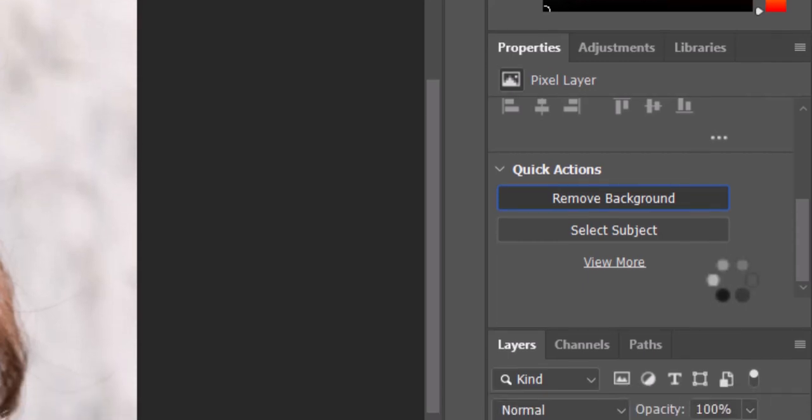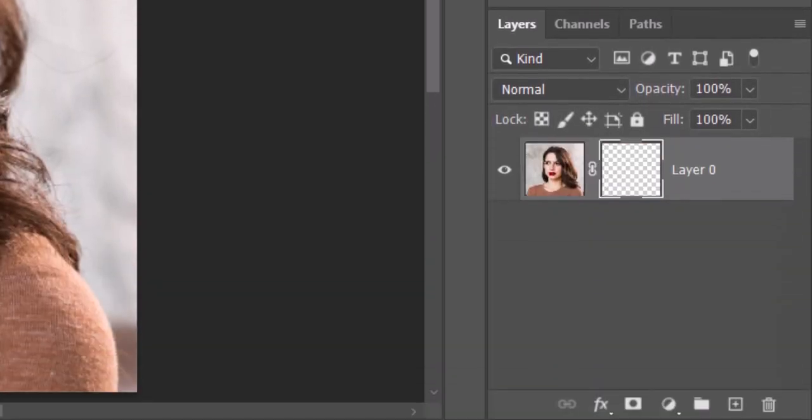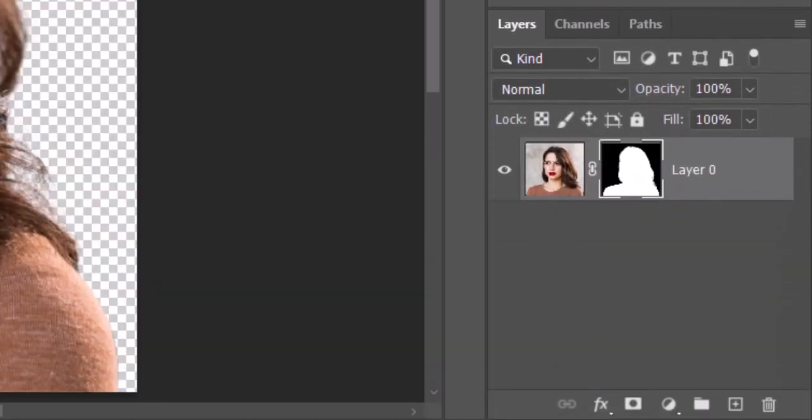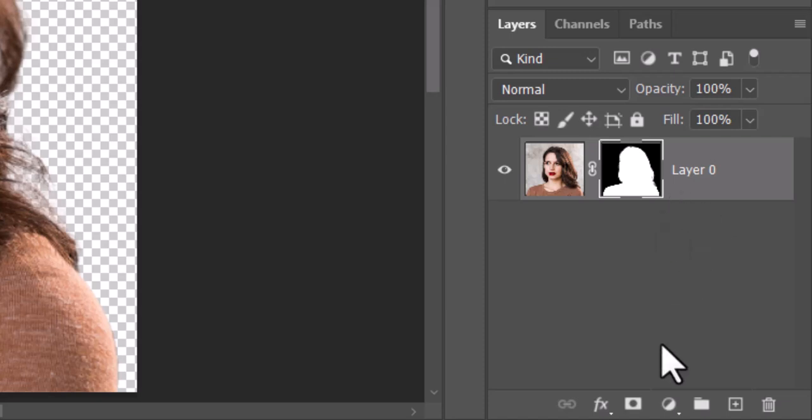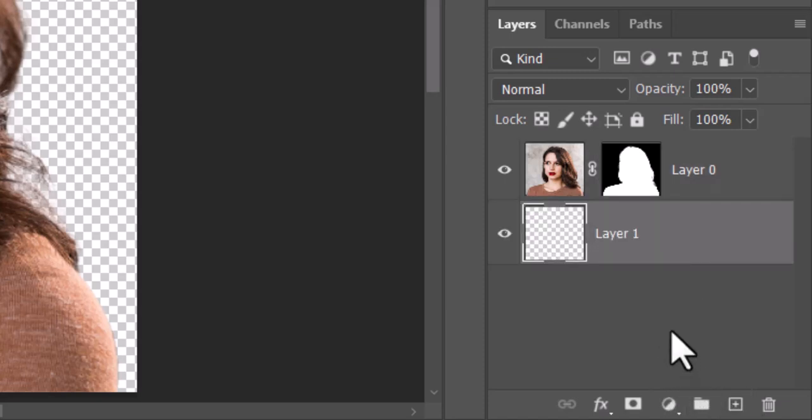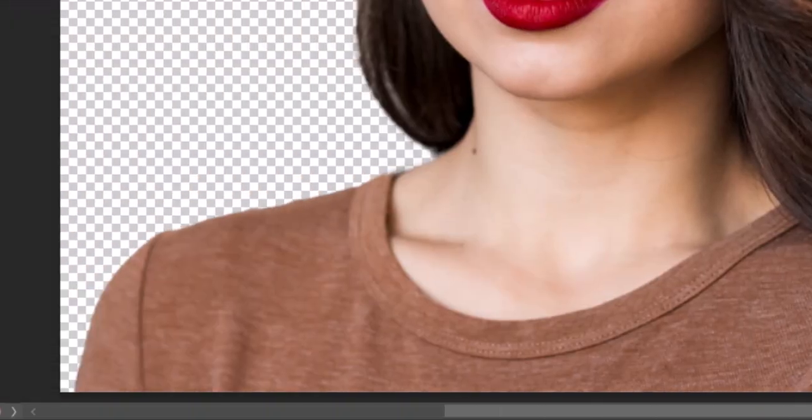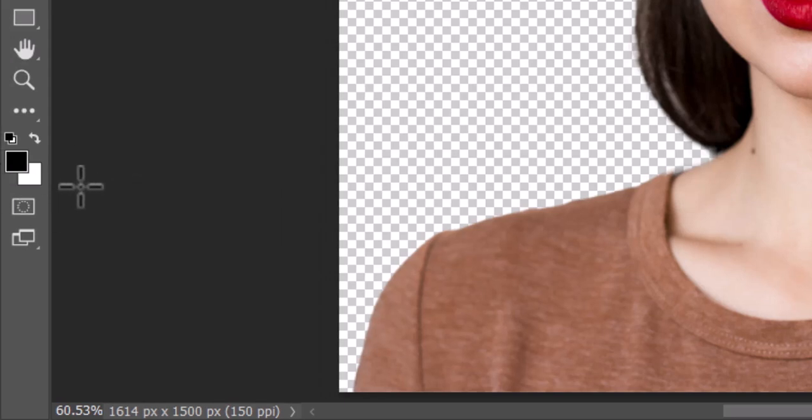Photoshop automatically makes a layer mask of our subject. We'll make a new layer below it by Control plus clicking the new layer icon. We'll fill the empty layer with white or black, depending on the characteristics of our subject.